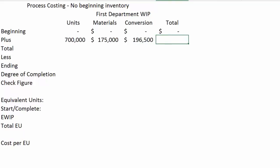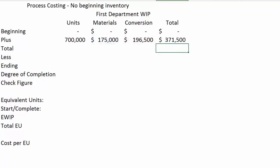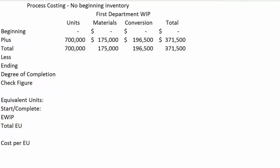As a reminder, conversion costs are everything other than direct materials in the manufacturing facility of a process costing company. This includes direct labor and all of the overheads: indirect materials, indirect labor, rent, taxes, utilities, electricity, maintenance, et cetera — everything other than direct materials that happens inside that factory. So the total dollars that we have to account for are $371,000. Since there was no beginning inventory, what we've added during the period is everything we have to account for.